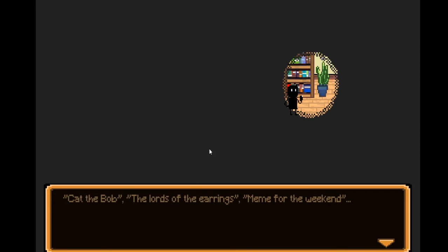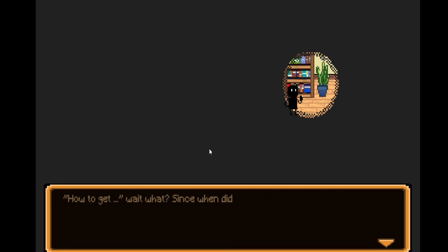What should I read tomorrow? The Cat, Lord of the Rings. How to get... wait, what? Since when did I buy those crappy self-help books?